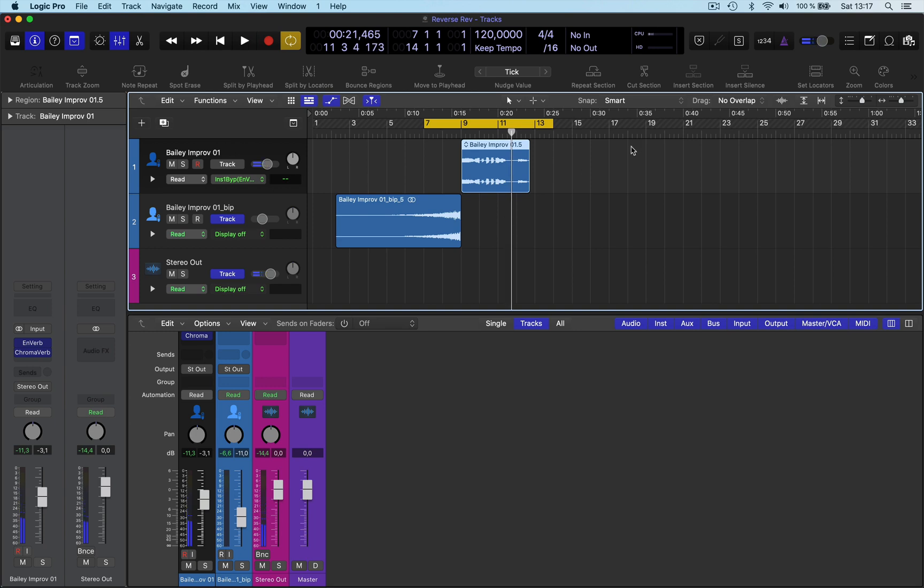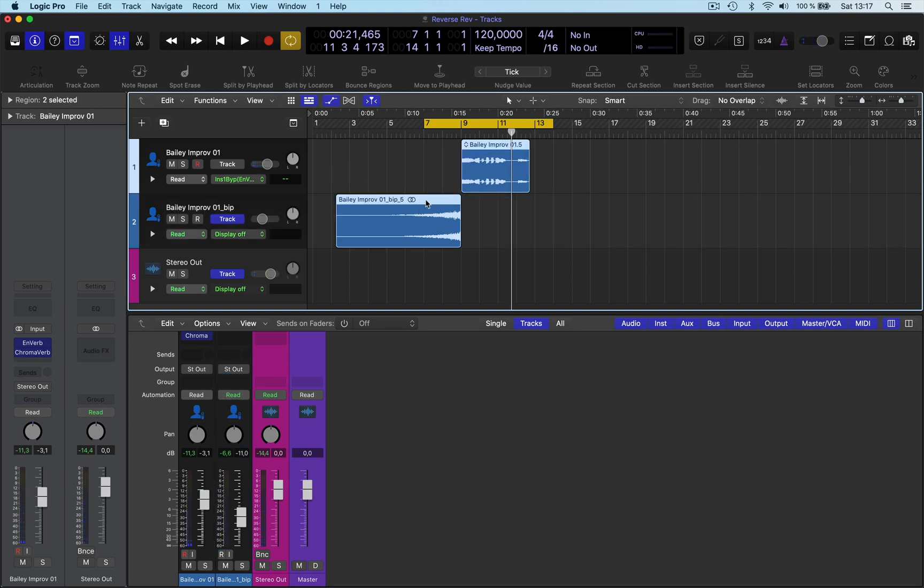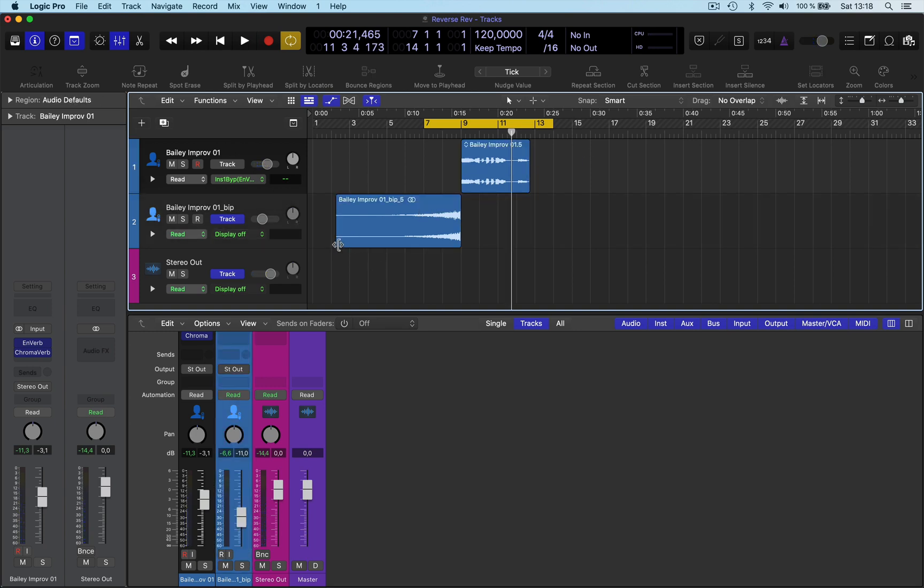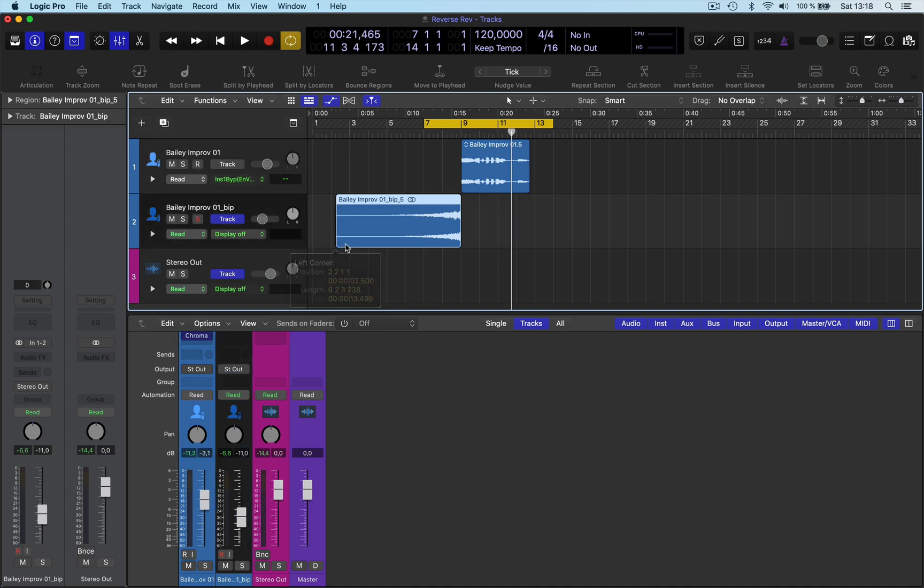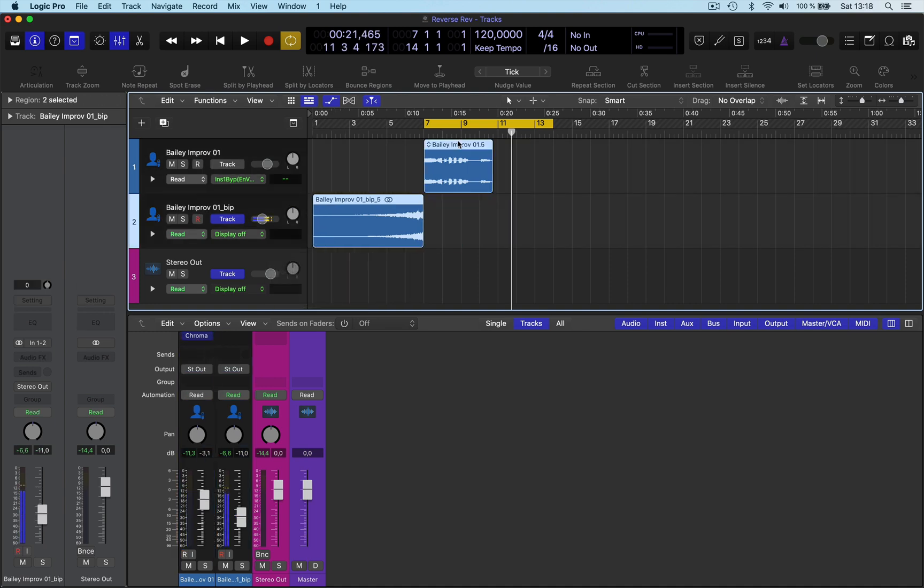So that's a cool effect if you're looking to do that. That's how I do it, reverse reverb effects. You can do that obviously on anything like drums and keyboard parts, guitars, whatever you want. But that's the way I do it.